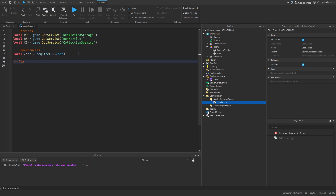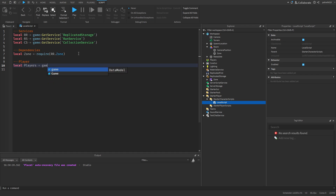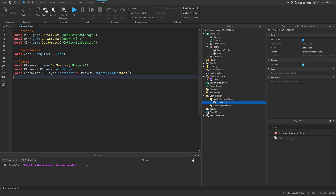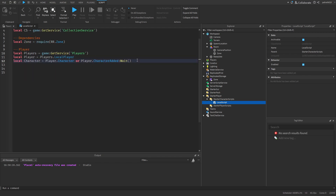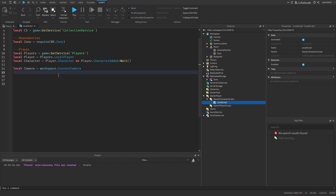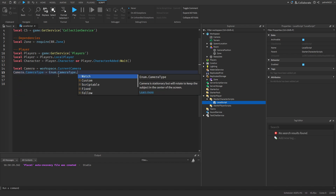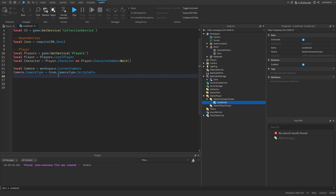We also need to grab the variables for our player: local Players equals game:GetService('Players'), then local player equals Players.LocalPlayer. I'm also going to grab the character: local character equals player.Character or player.CharacterAdded:Wait(), so if it doesn't grab the character right away it waits until it's added. I'm also going to grab our camera: local camera equals workspace.CurrentCamera. Then I'll set camera.CameraType equals Enum.CameraType.Scriptable so we can script our camera, and camera.CameraSubject equals player.Character so it points to our character.